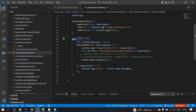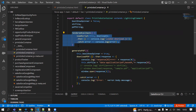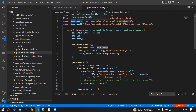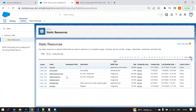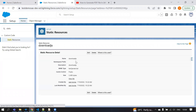Before that button click method is called, on page load we perform one functionality: we load the script. We need to download the downloadJS file from online and use it in the static resource. Here in the static resource you can see I have uploaded this downloadJS file.